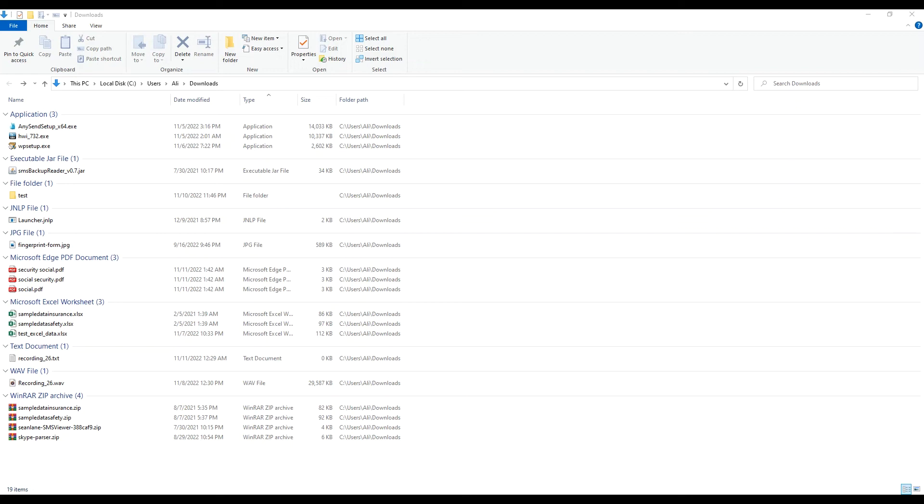Hello and welcome back to my channel. In this video we will look at how we can use advanced query syntax on Windows search. We will also look at how we can add useful commands on Windows quick access toolbar to speed up work. So let's get started.